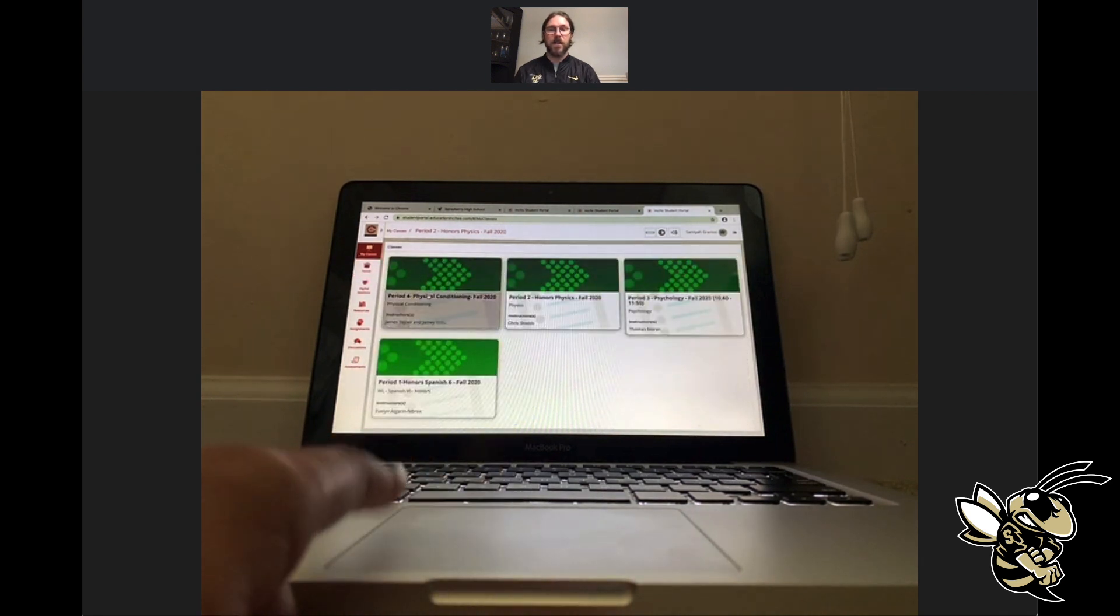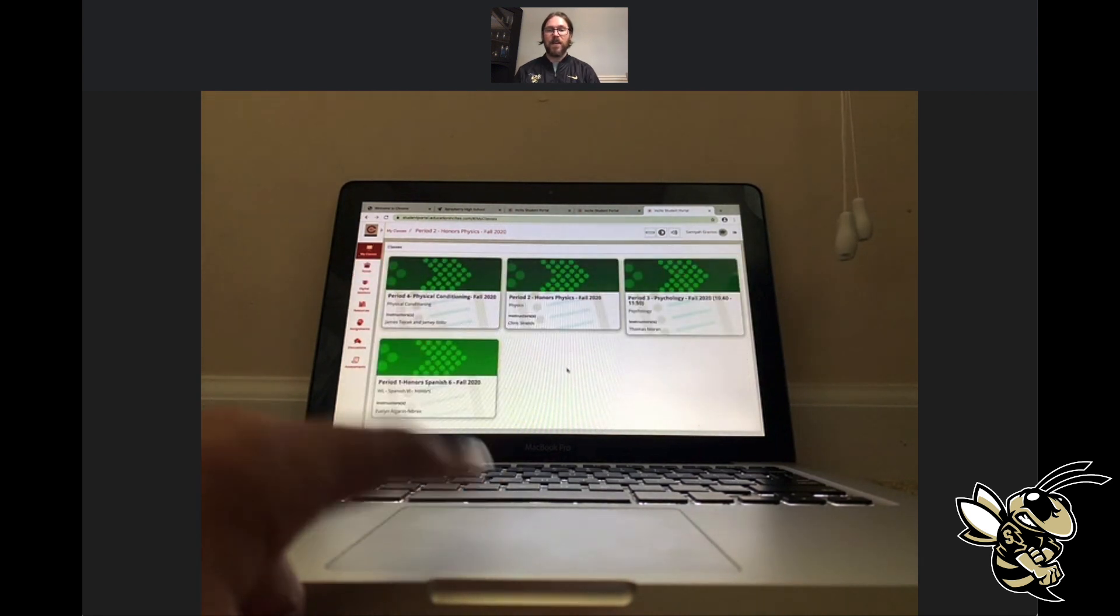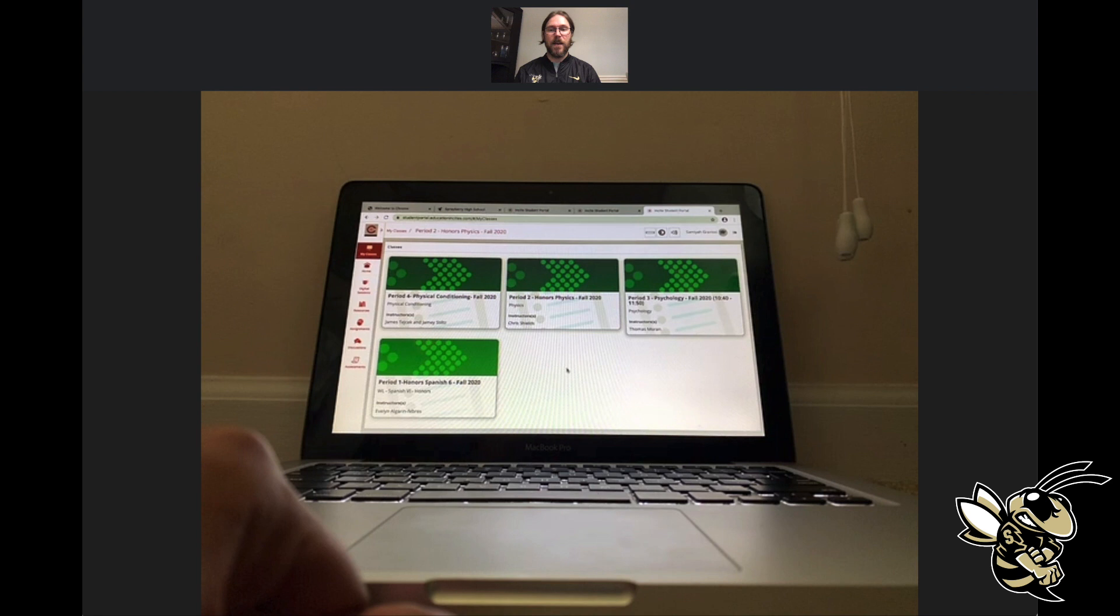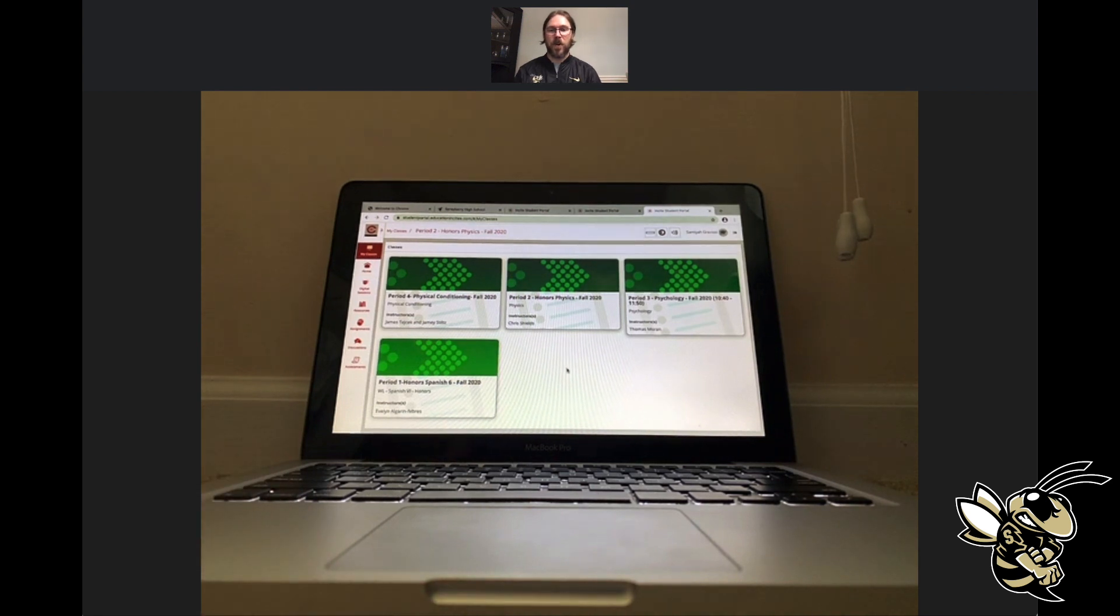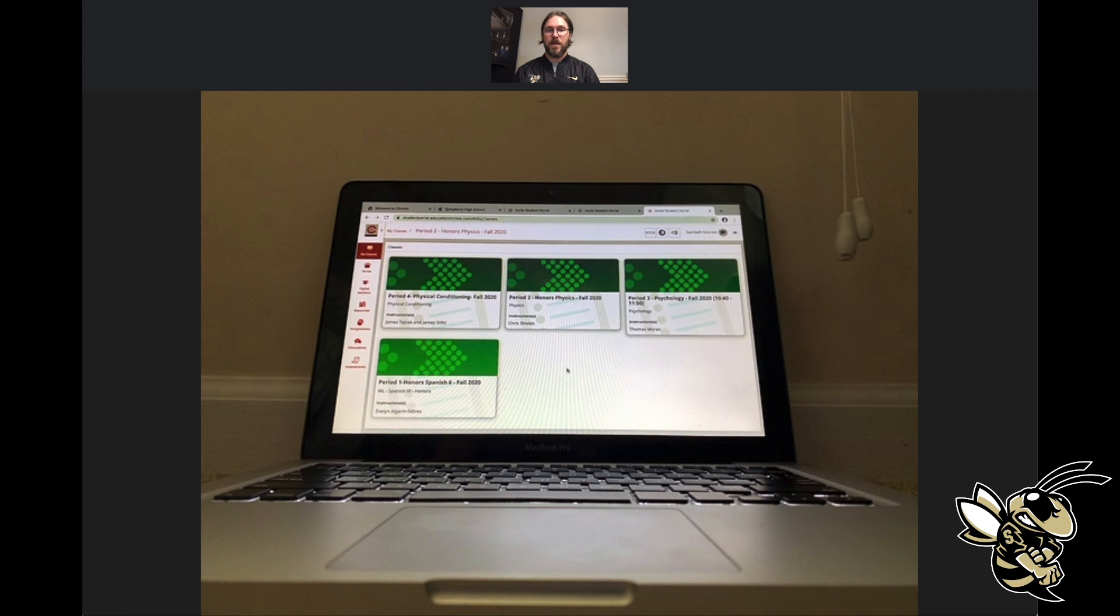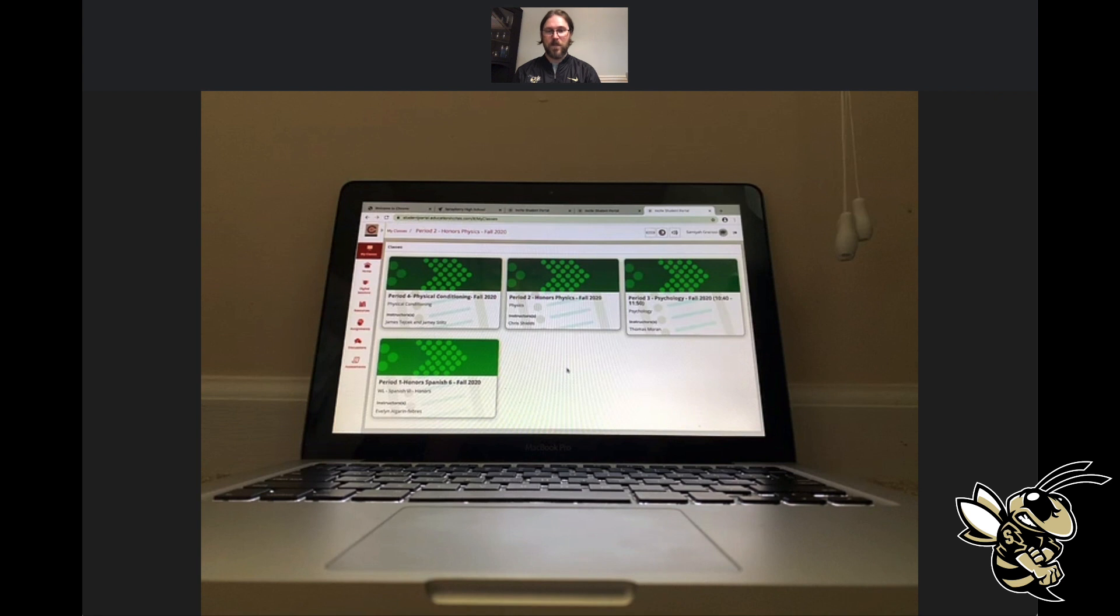Samaya, as you've logged in, have you found any issues with navigating the site, or is it pretty simple to use on your end? Wonderful.